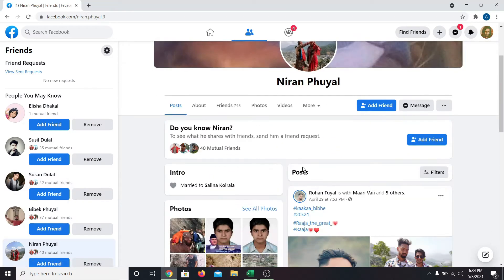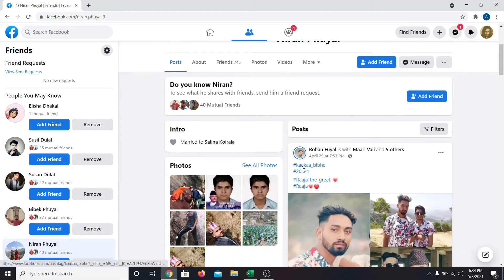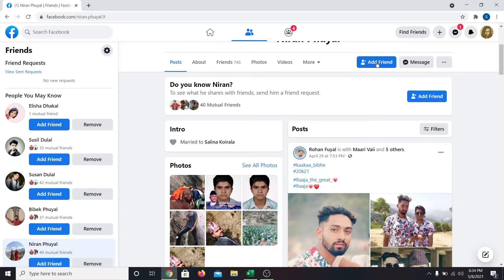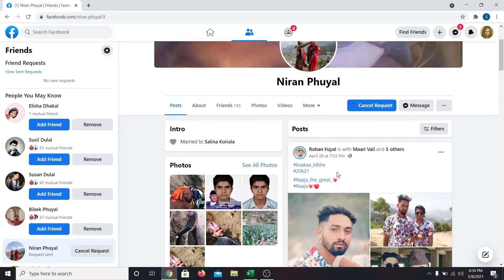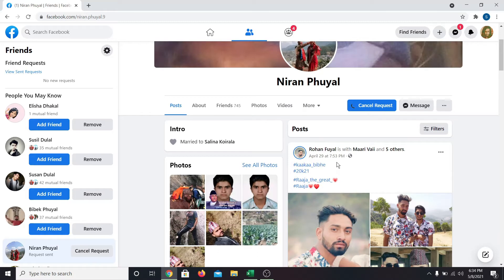Once you find their account, just click on add friend. And that simply does it. Once you send a friend request to someone, you will immediately start following their account.